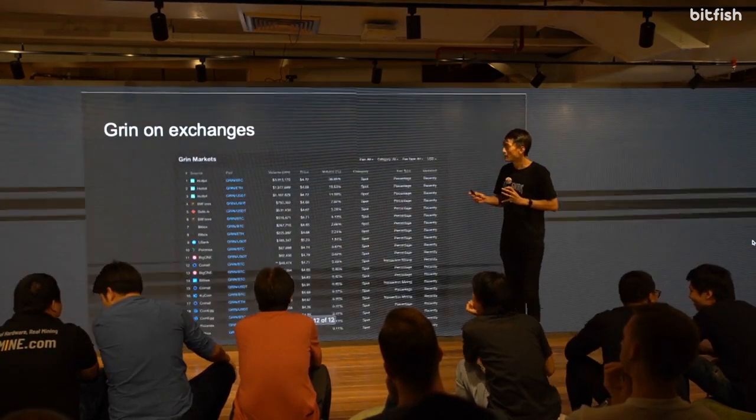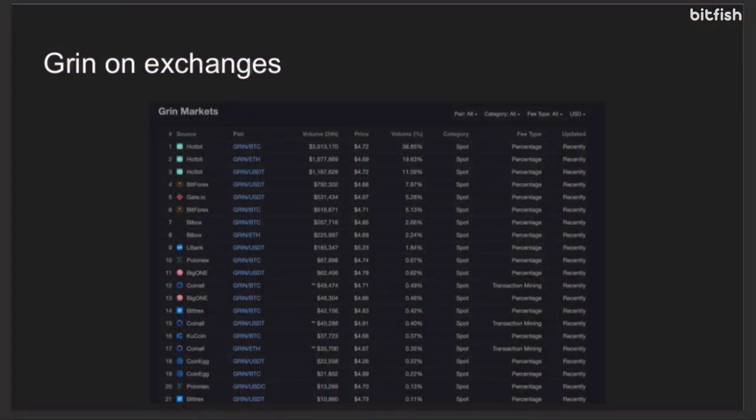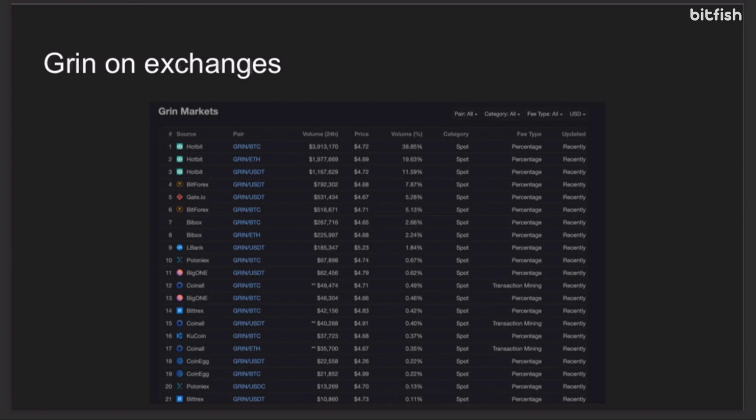Many people have asked me, as well, aside from mining, what can I do? Can I buy on exchanges? The answer is yes. These exchanges, so Grin, as a community, did not pay any exchange listing fee to get on exchanges. Exchanges thought that it'd be a great way to get more people to trade on exchanges, and they've been very supportive. Bittrex, Poloniex, Gate, BitForex, and so on. These guys have all listed Grin on exchange.